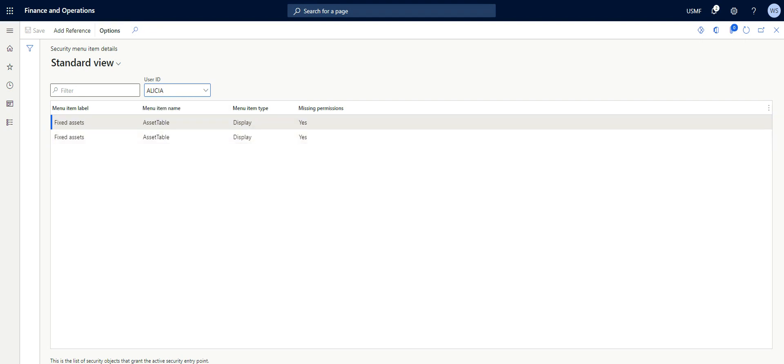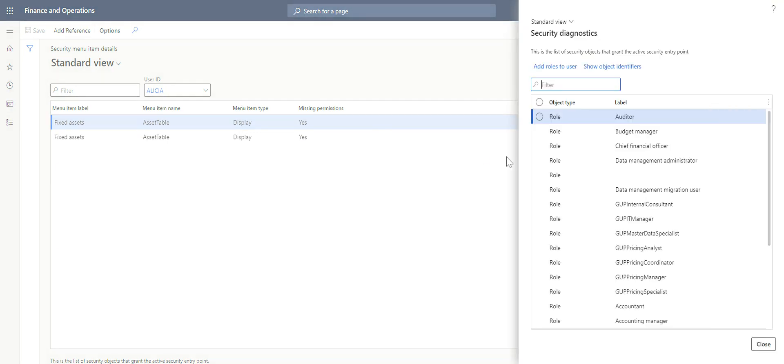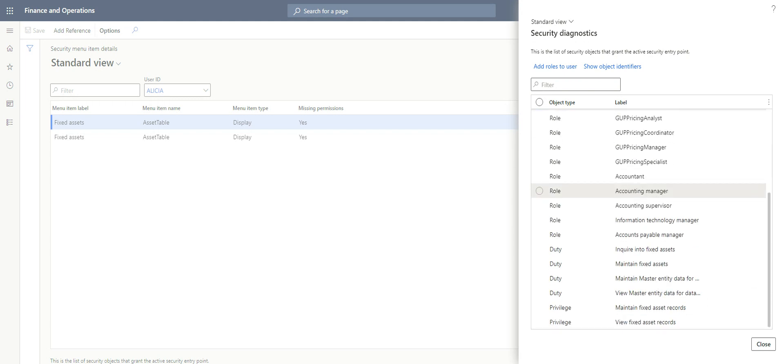Now I can easily decide to see the roles or duties that contain this menu item. Display which is Asset Table. So click on Add Reference. The Add Reference shows the role. So when you give Alicia the Auditor role, for instance, Alicia will be able to create a fixed asset. So these are all the roles that contain or that have access to creation of a fixed asset.